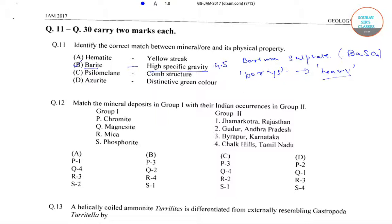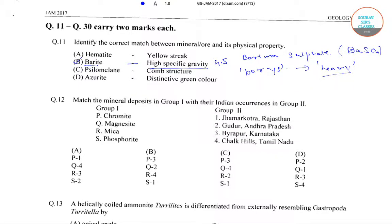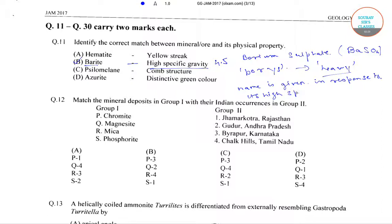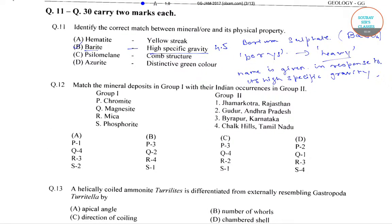So, the correct match of mineral ore and its physical property is barite with high specific gravity. The correct answer of this question is option number B, in response to its high specific gravity, which is 4.5.